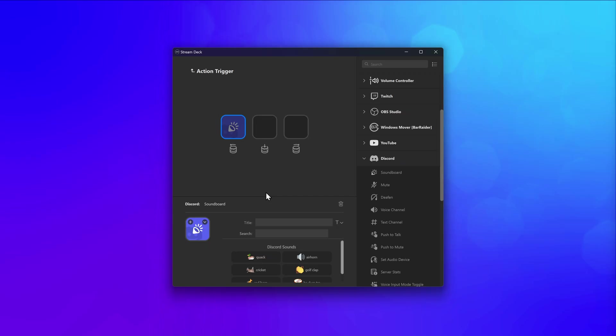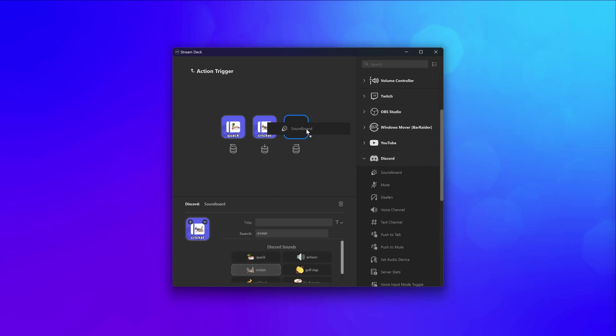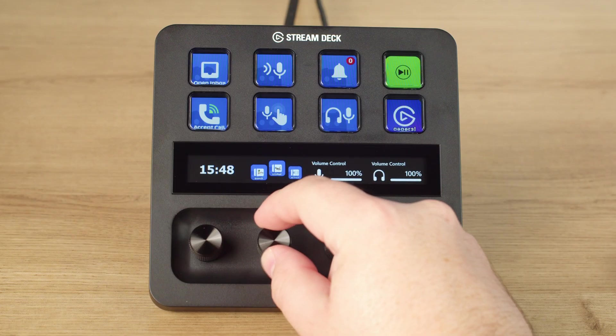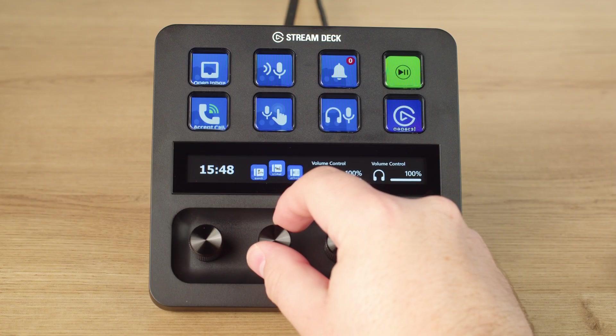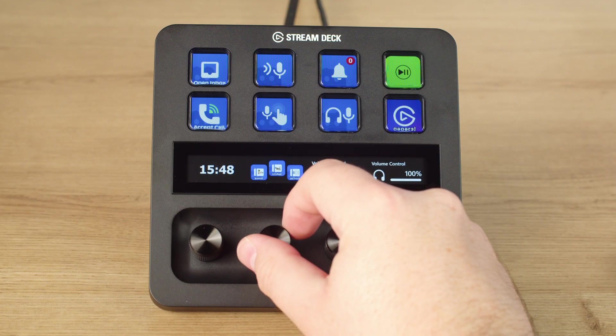You could also add a Discord soundboard to each direction on a dial to really entertain the voice chat. With great power comes great responsibility.